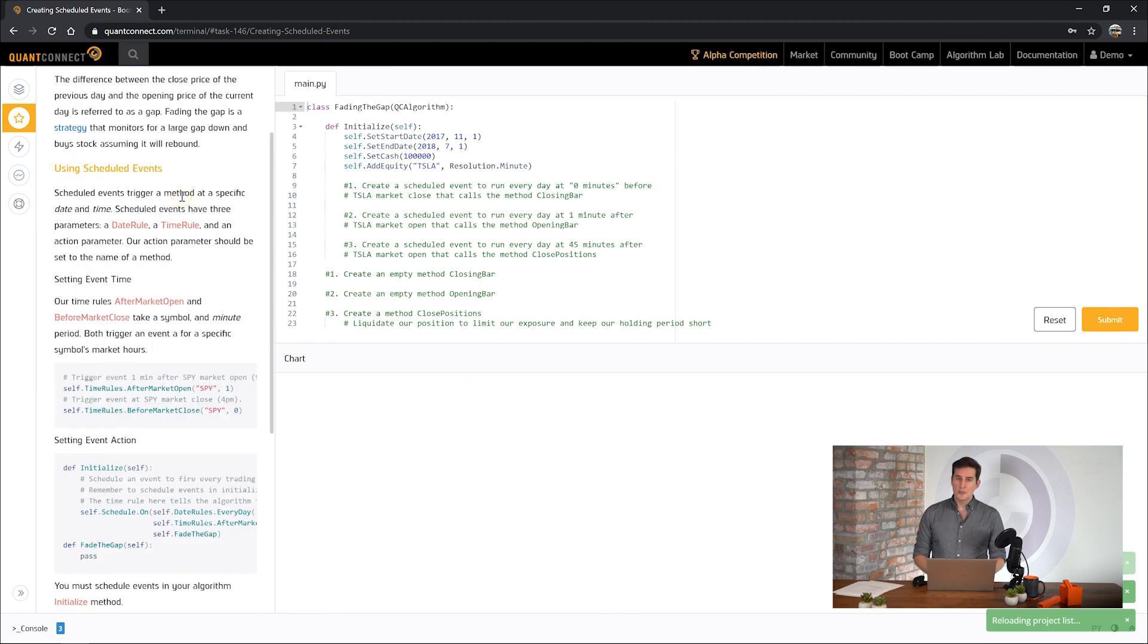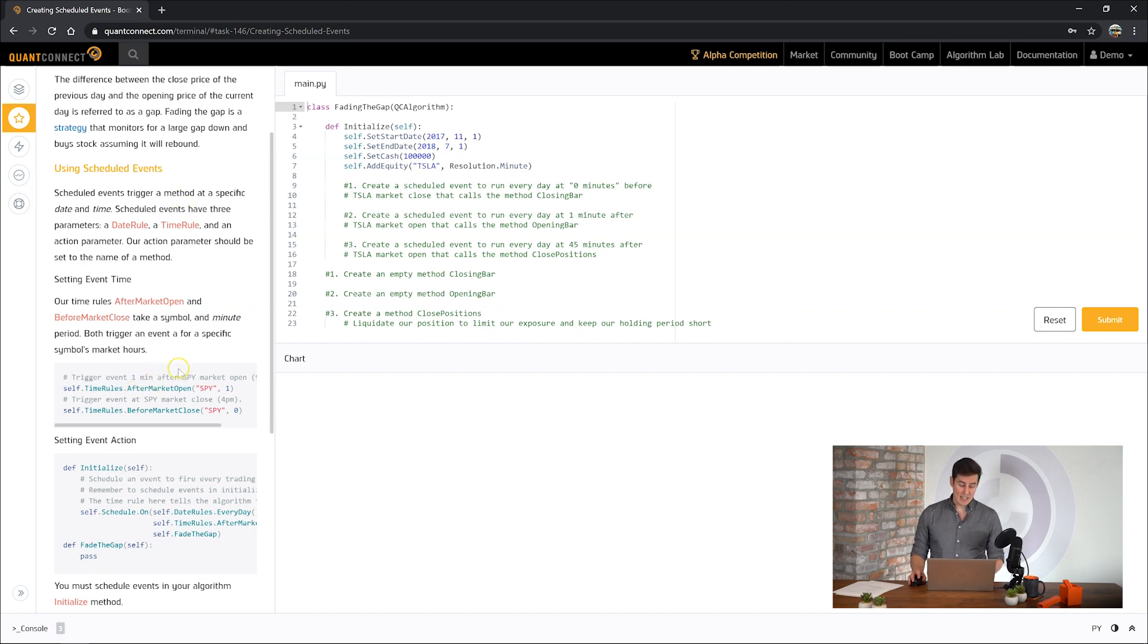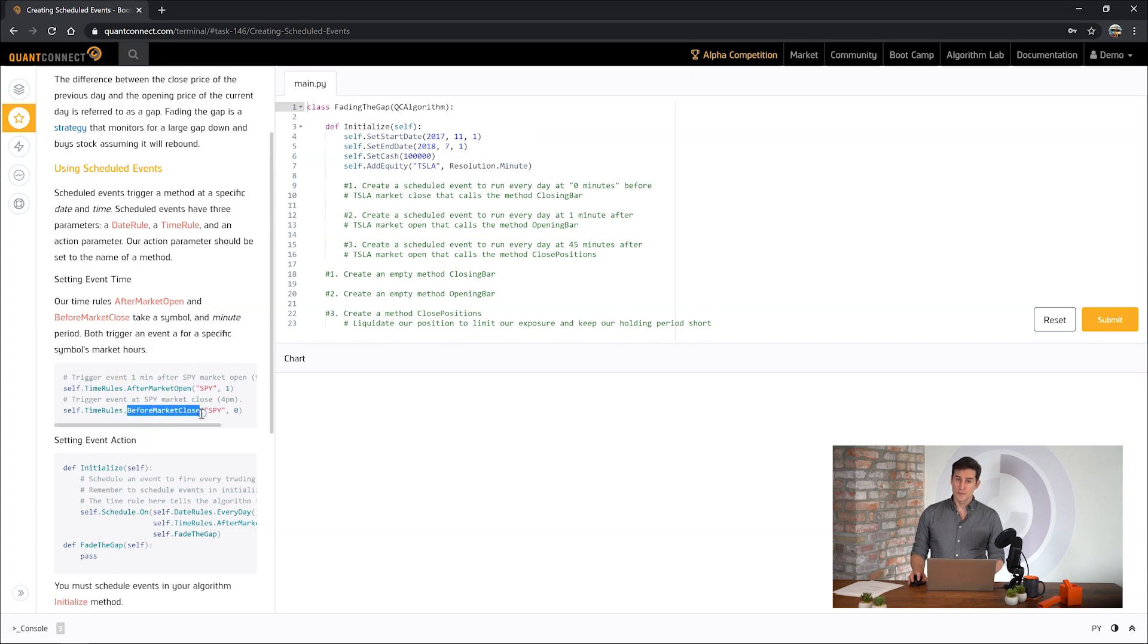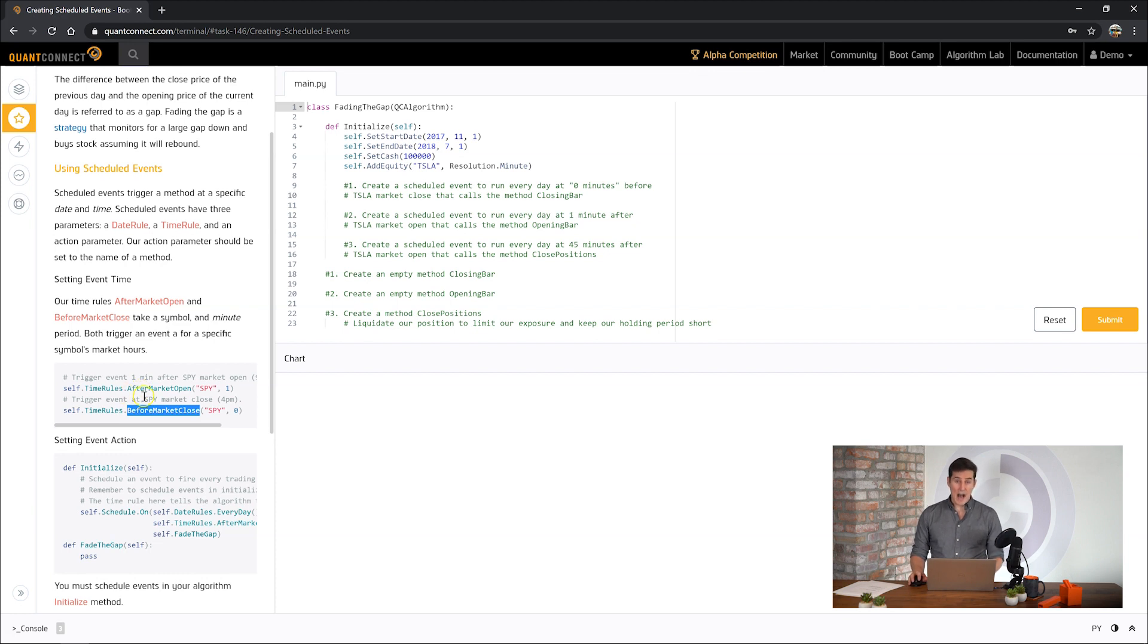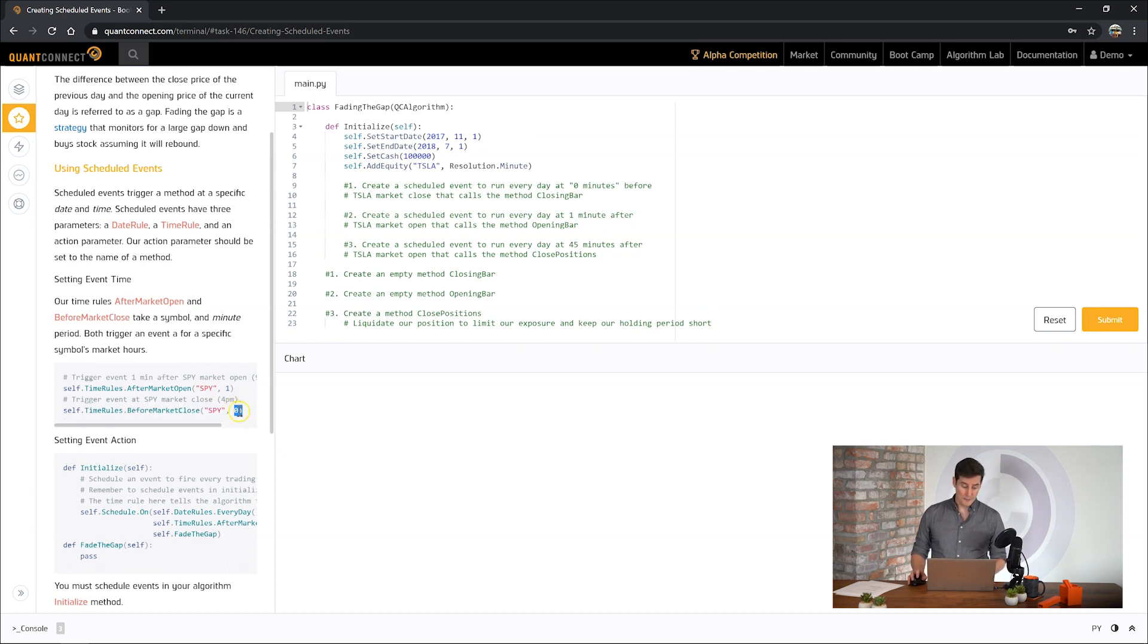First we're going to use scheduled events to save the opening and closing prices for our algorithm. Here we're going to use some time rules that we haven't previously seen: after market open and before market close. As you'd expect these trigger the scheduled event after the market opens and a few minutes before the market closes. If you pass in zero here it'll trigger at exactly 4 o'clock on a traditional equities day.